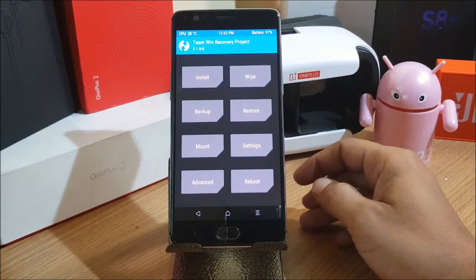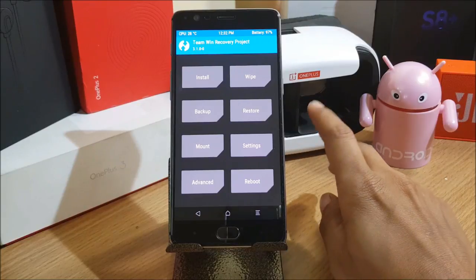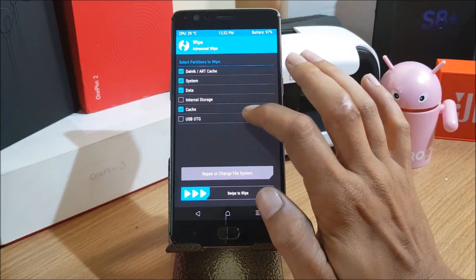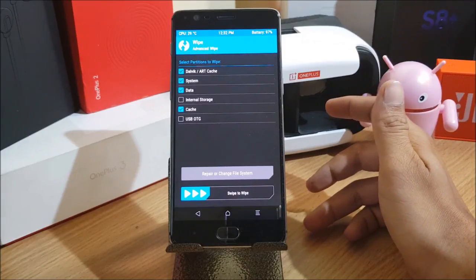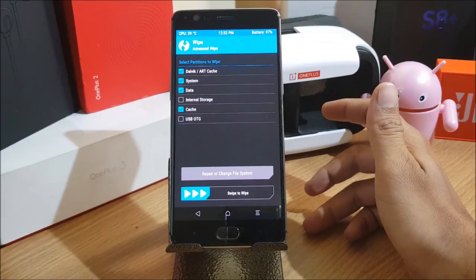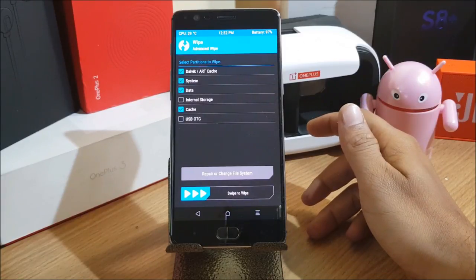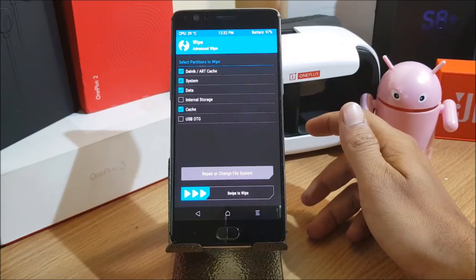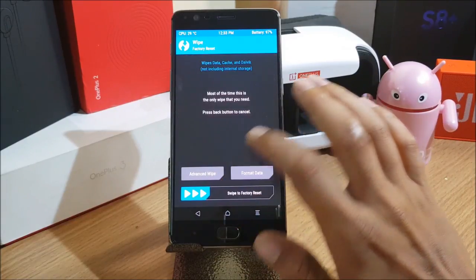Once the device boots to TWRP recovery, I'll be doing a complete reset because I'm using a custom ROM with a custom kernel installed. I go to Wipe and wipe everything. I've seen a few YouTubers do a dirty flash on the stable version and then blame OnePlus for bugs in the beta version — but if you follow the proper install process, you won't find many bugs. Minor bugs will be there in beta, but those can be ignored. I swipe to wipe and once done, go back and install the ROM.